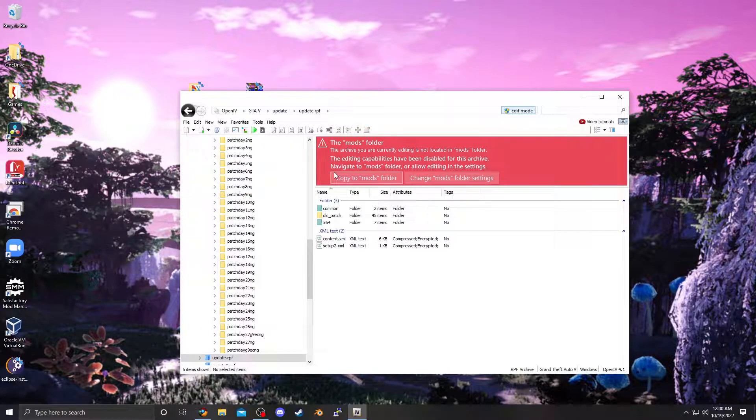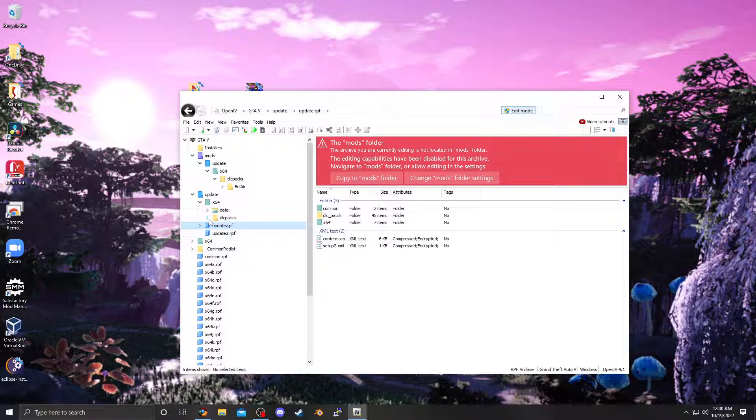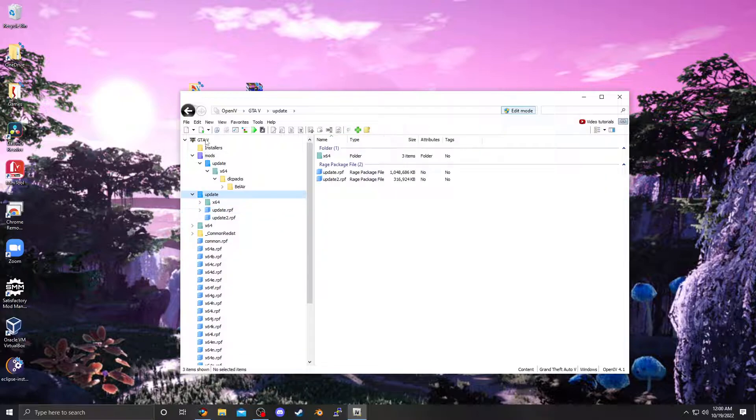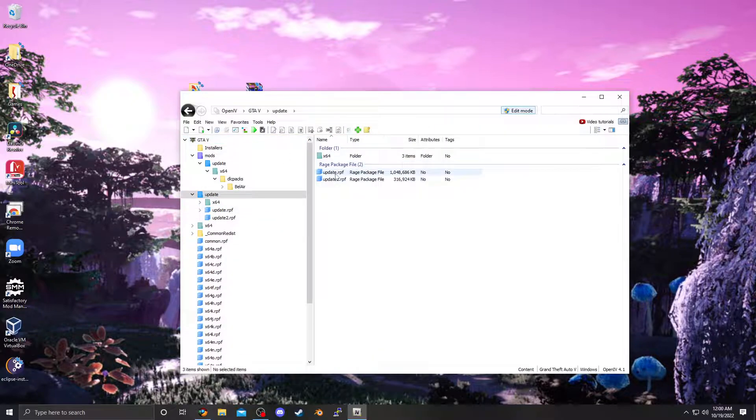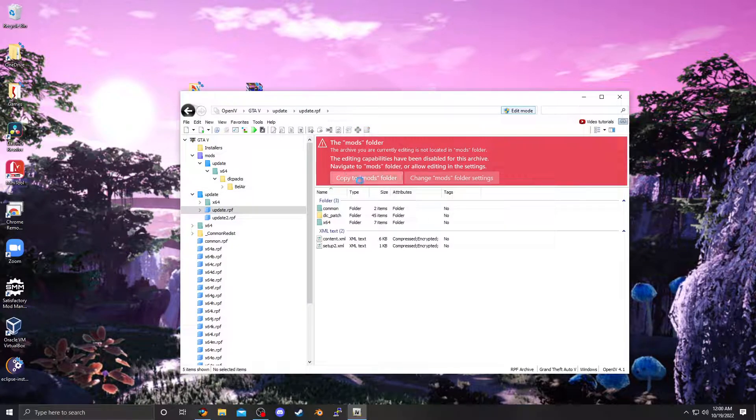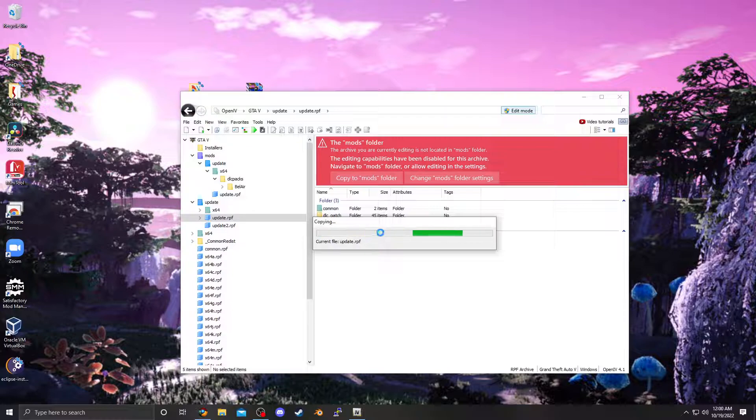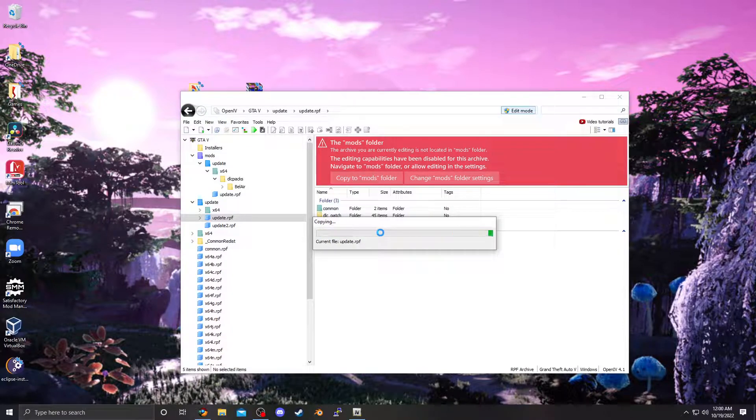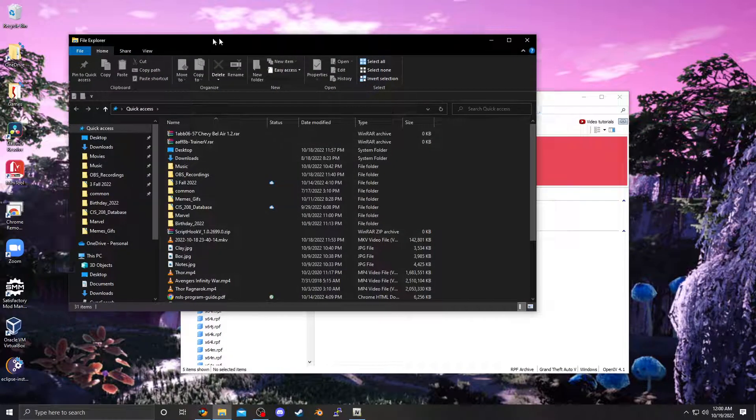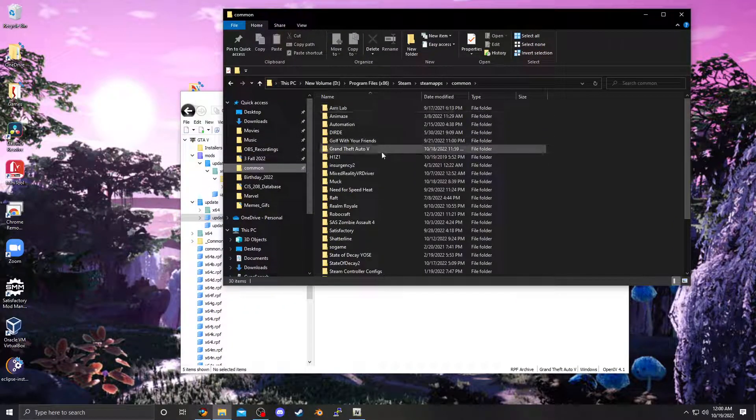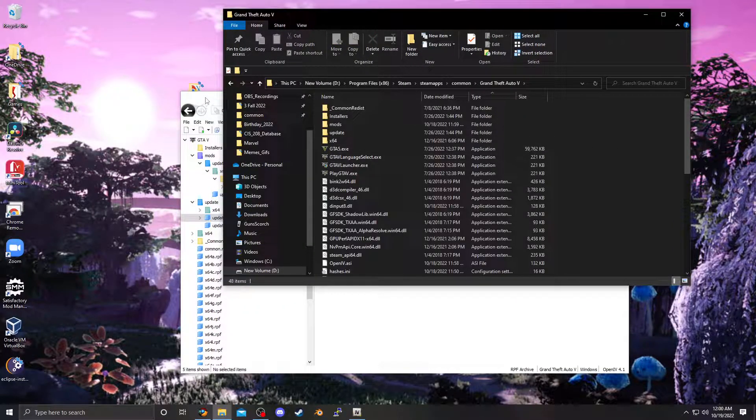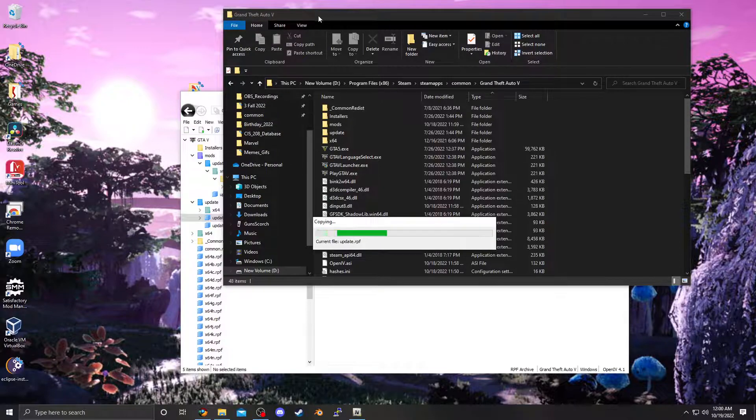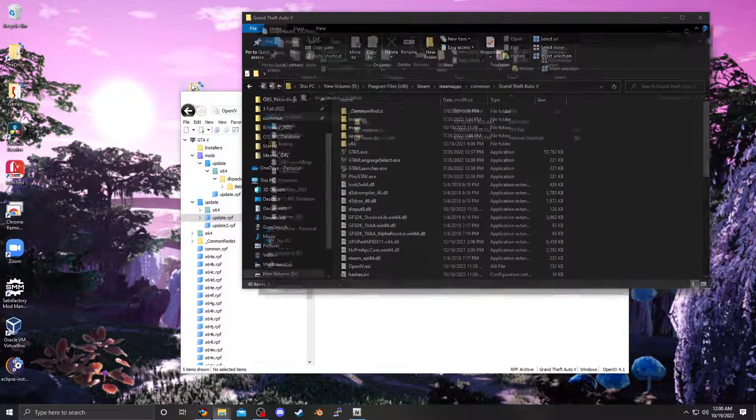We're going to actually need this update RPF file as well. So, it'll be root folder, update, update, not update 2. Copy the mods folder. This is about a gig in size, so this will take a minute to do the copying. In the meantime, we can actually drag these other files directly into here.